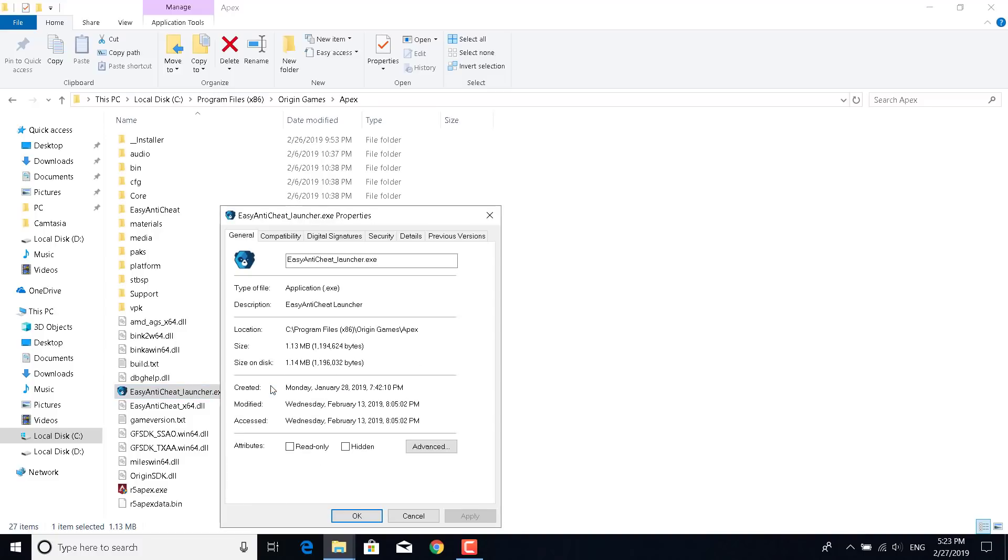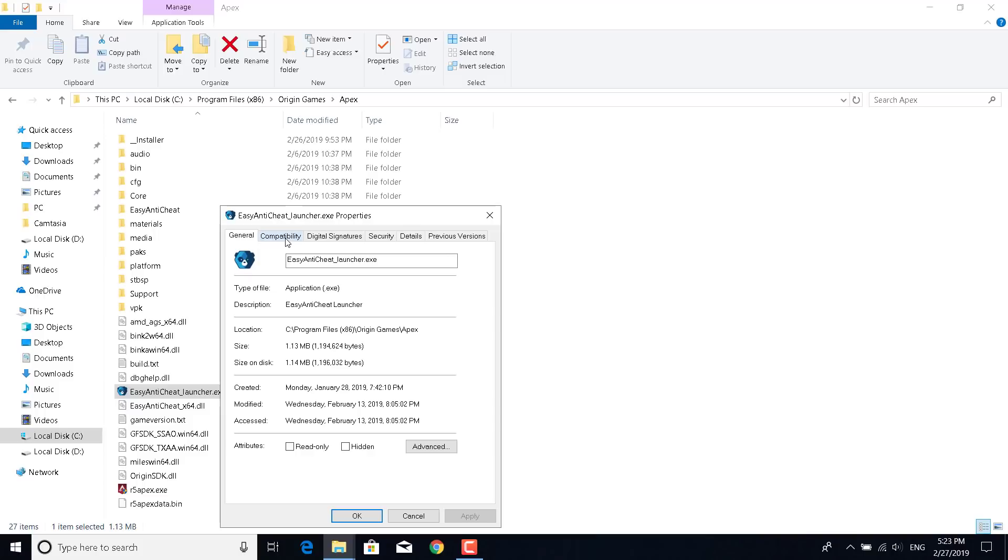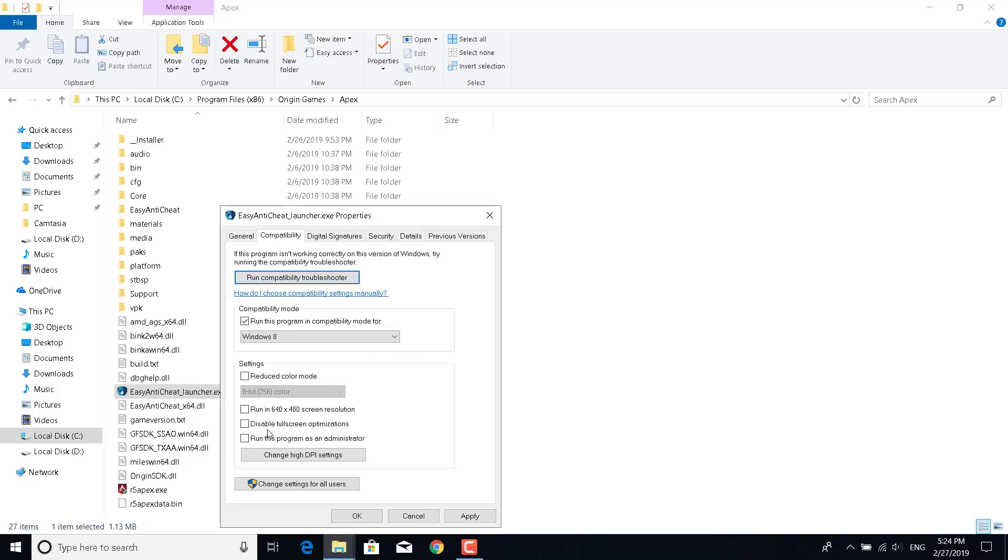Now what you want to do is open the Compatibility tab. Once you do that, click on run this program in compatibility mode for and check that, and you want to have Windows 8 selected. Once you do that, select disable fullscreen optimizations, check that, and check run this program as an administrator.